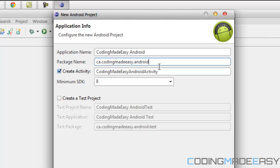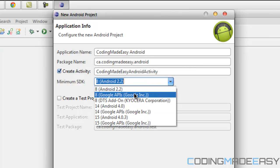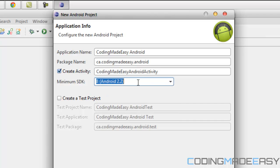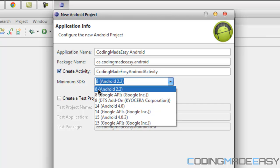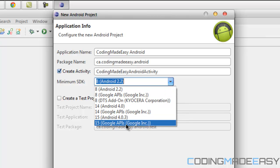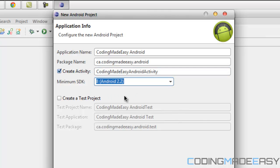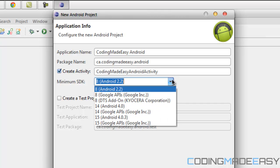For the minimum SDK, since we selected Android 2.2 the API level is set to 8, so that's what we're going to be using. If you chose Android 4.0 in the previous screen you could still develop specifically for 2.2 — it's backwards compatible.